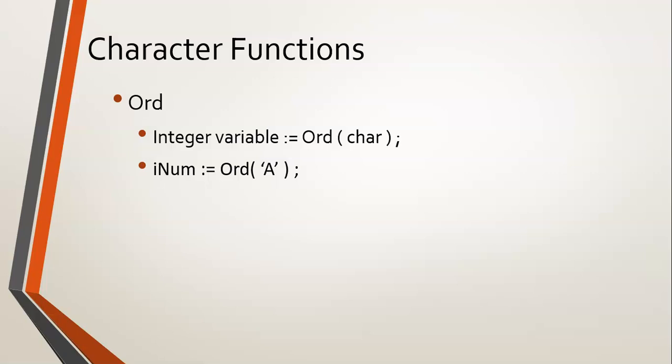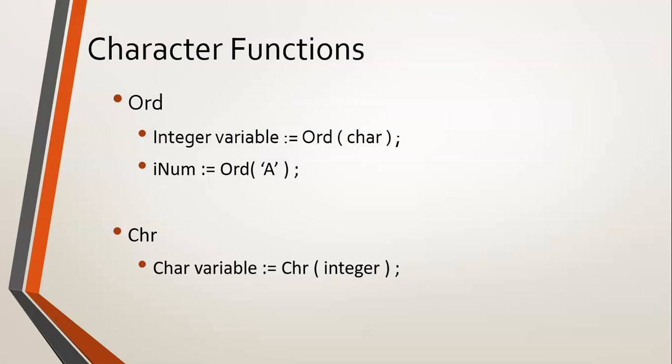Now I'm going to go straight into the next function before we go try them out in Delphi because the next one is actually related. It's called the CHR one, not to be confused with the char variable type. So CHR does the exact opposite of the ORD function. What it does is it takes in an integer value and returns a character.